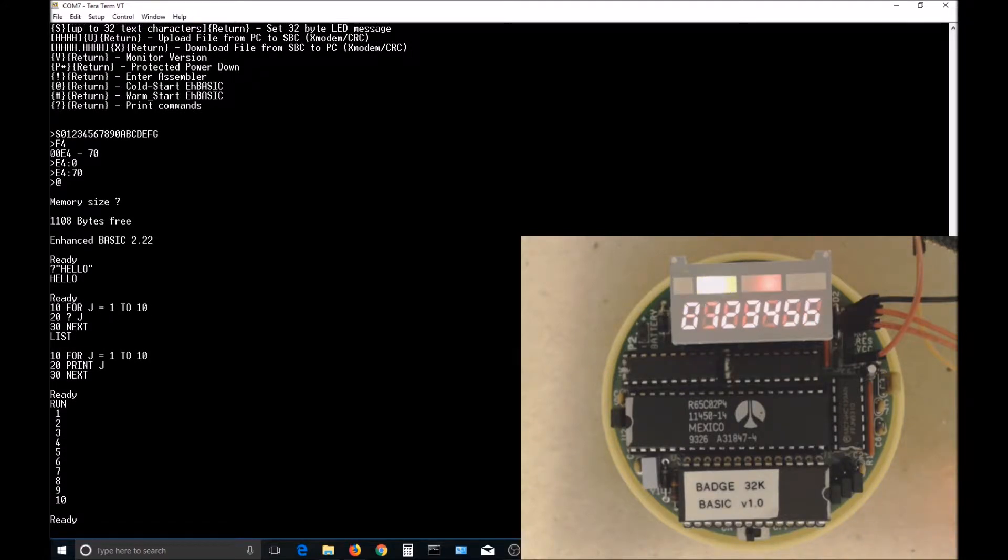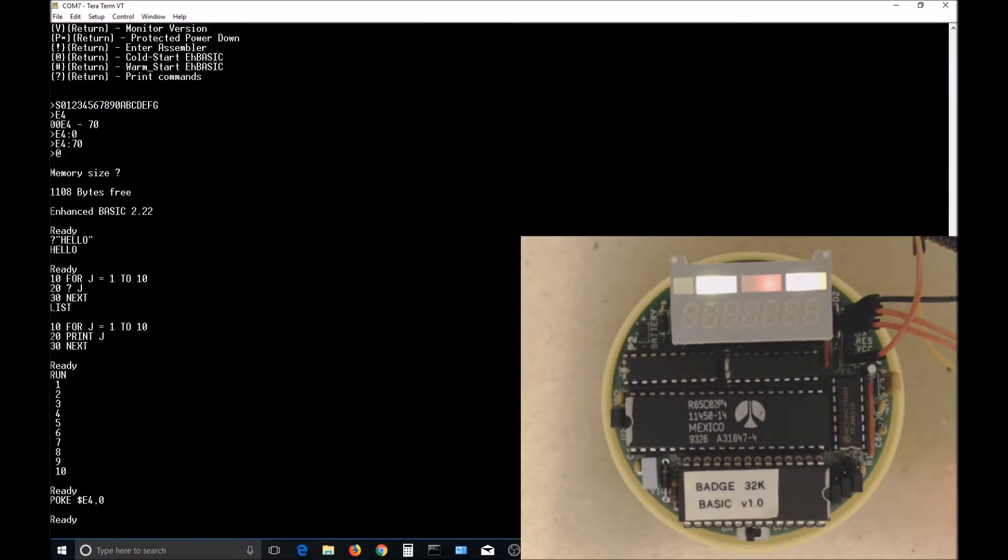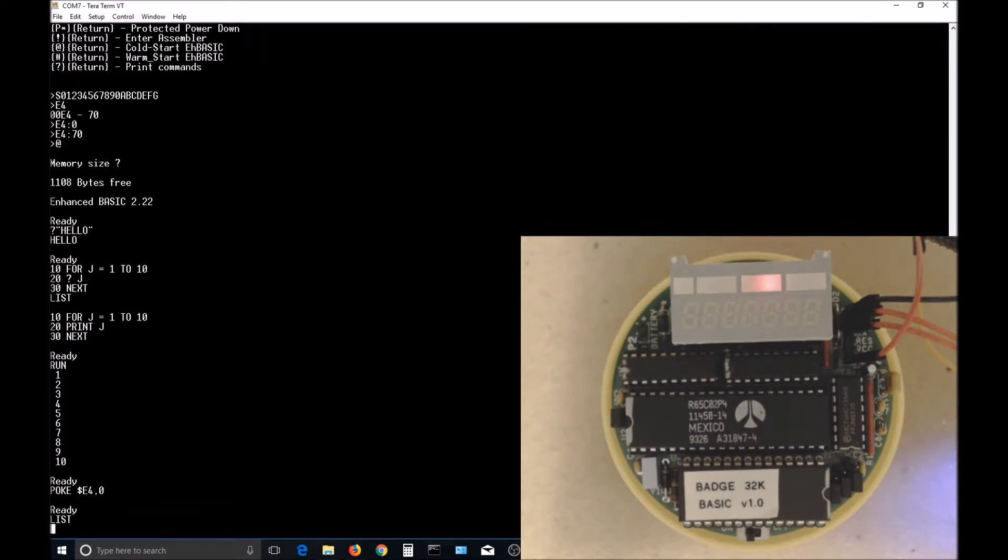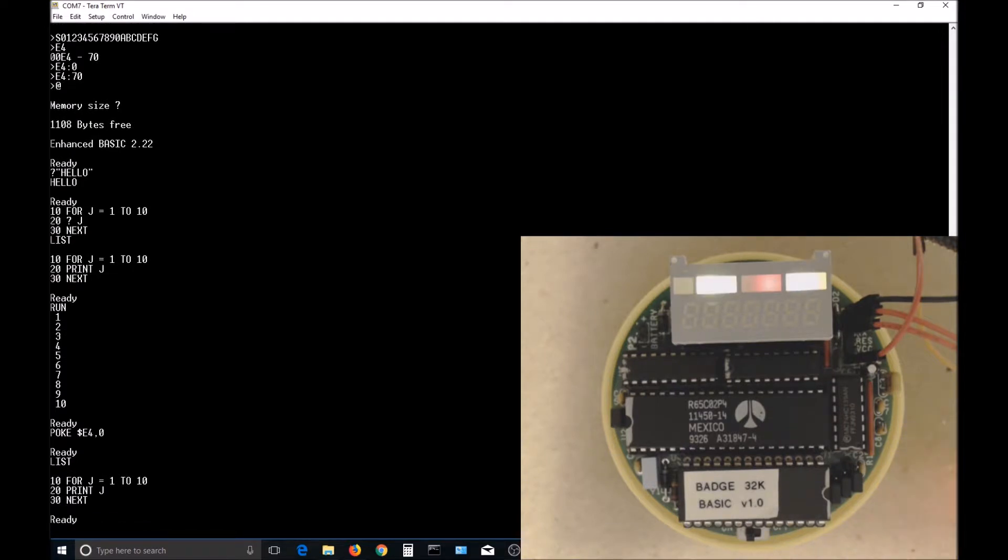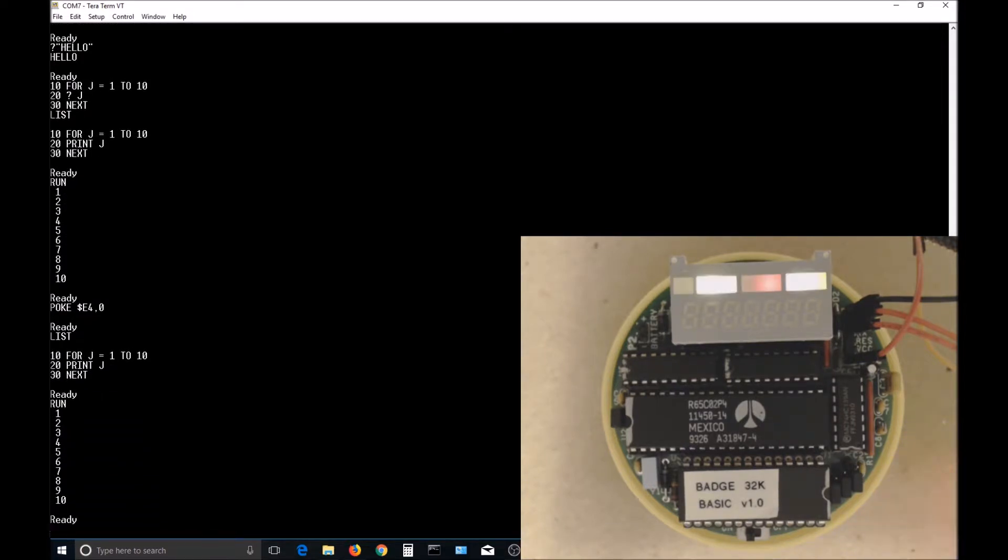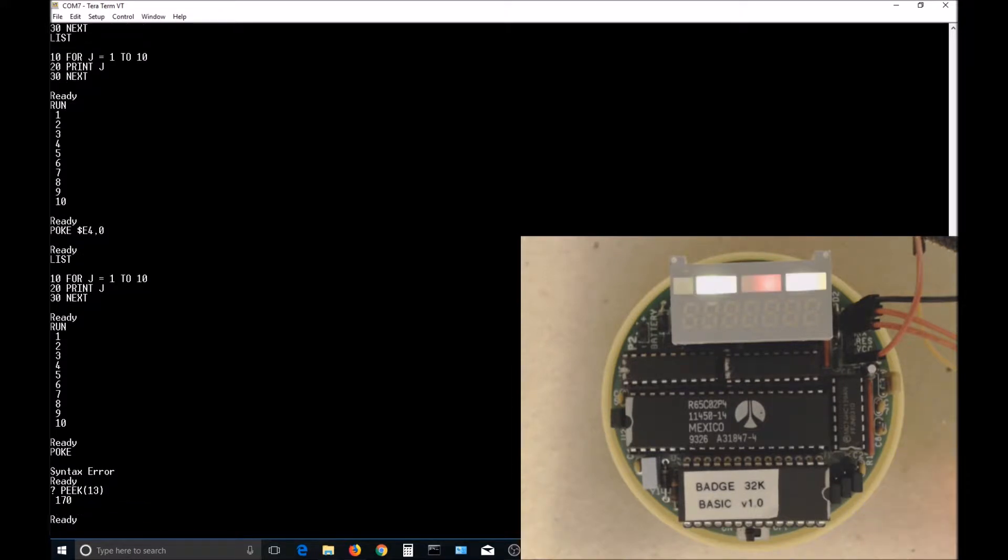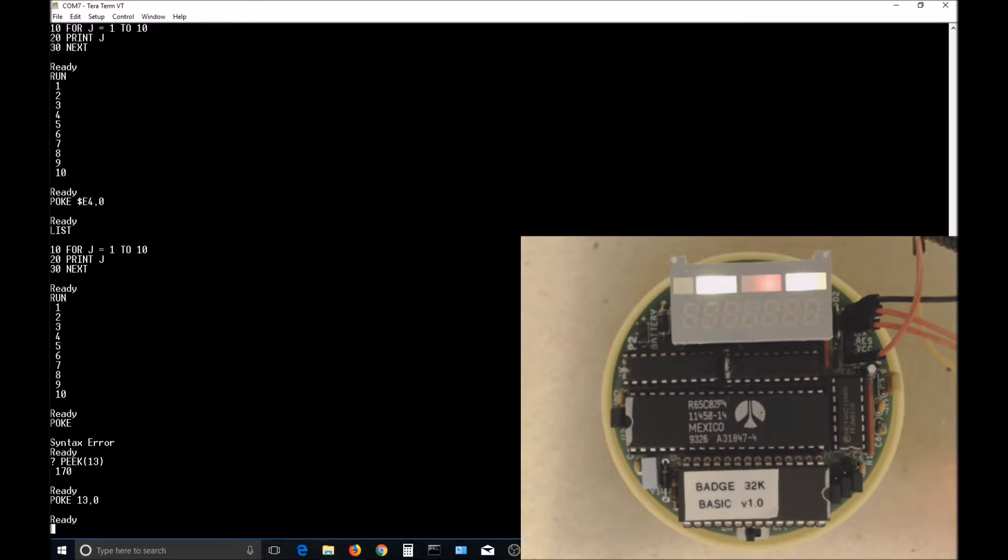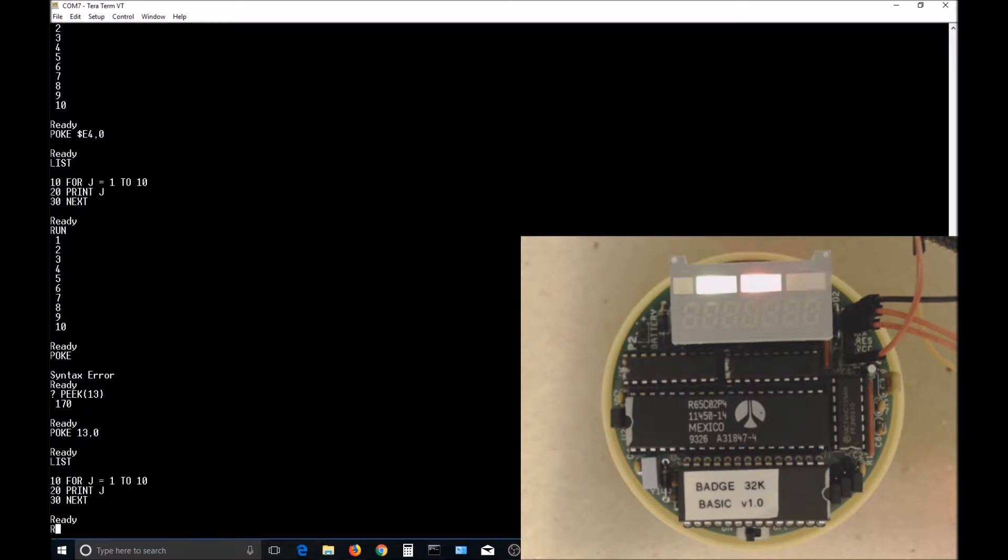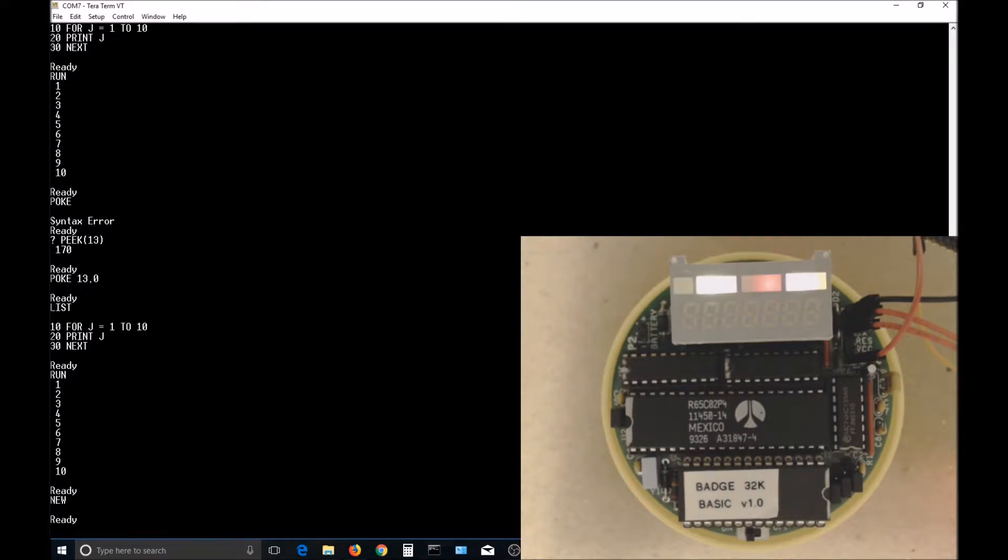It runs, but it seems kind of slow, so let's turn off the scrolling LED display with a POKE E4,0. It still seems pretty slow, so let's show the source of a problem. In the EHBasic source code, there's a variable called nullcount in location 13, so let's see what's in location 13. There is a 170 in it, so let's put a 0 in it and see what happens. The program seems to print to the screen much faster, and the listing of the program seems to work much faster.